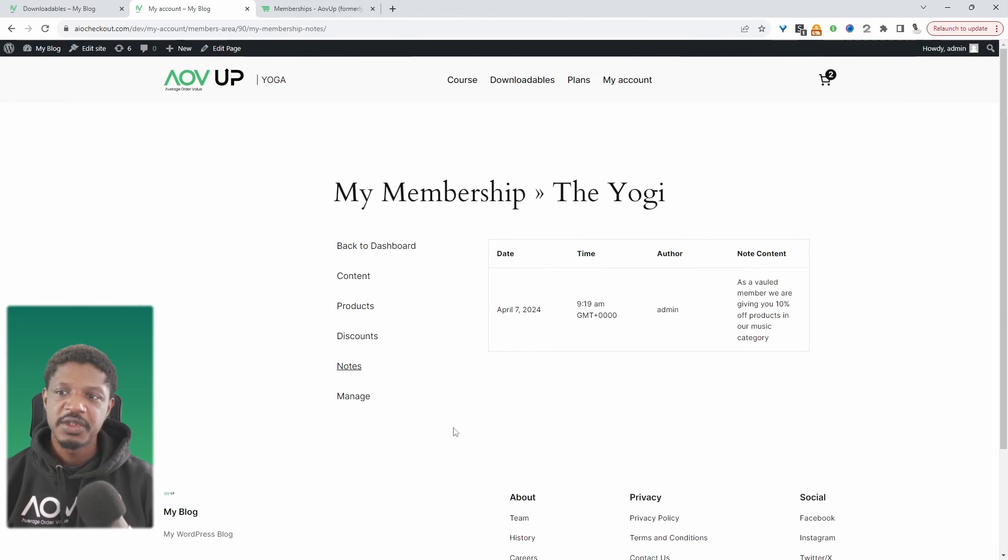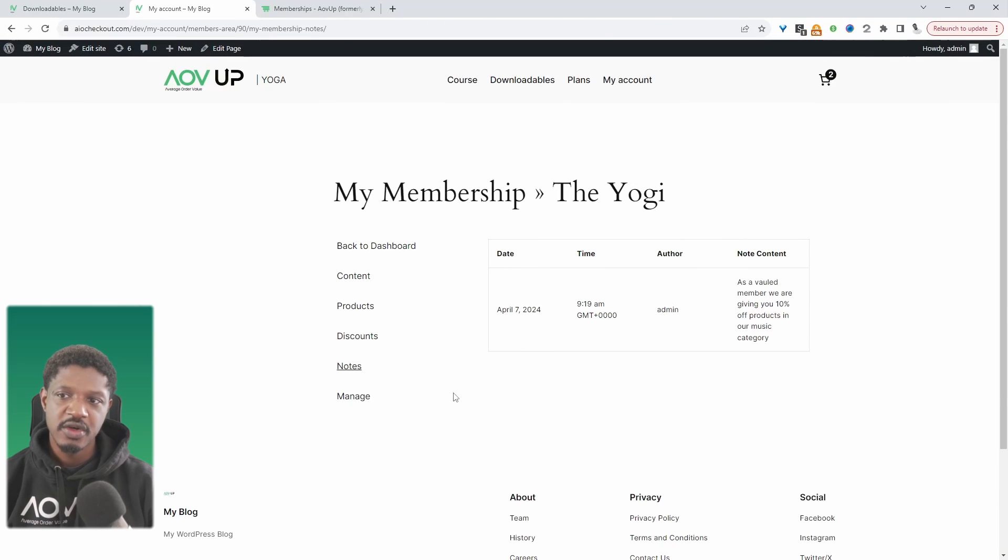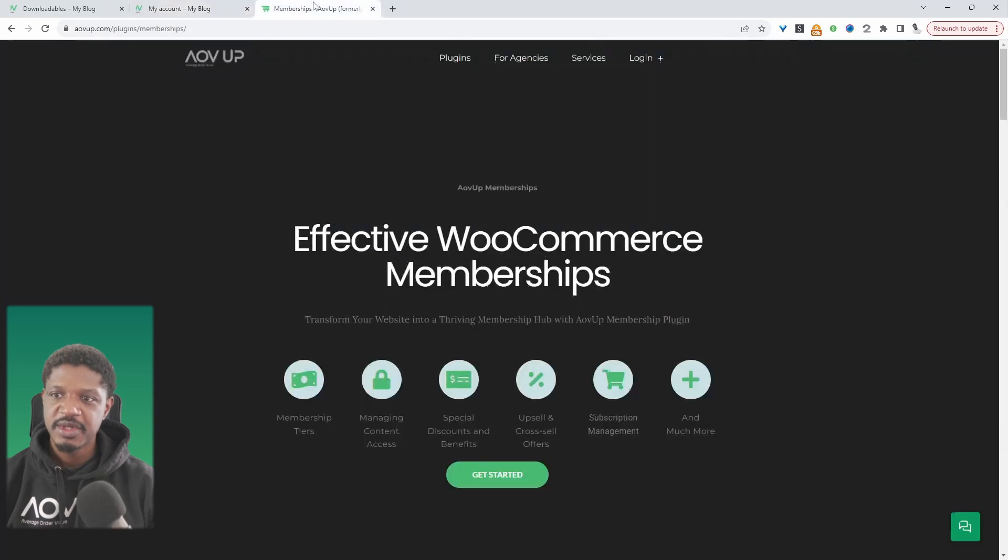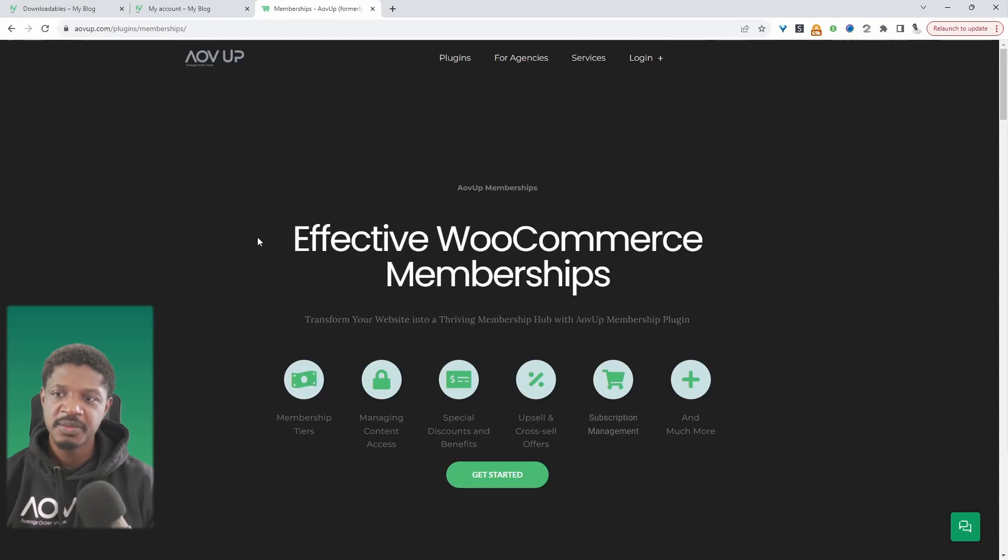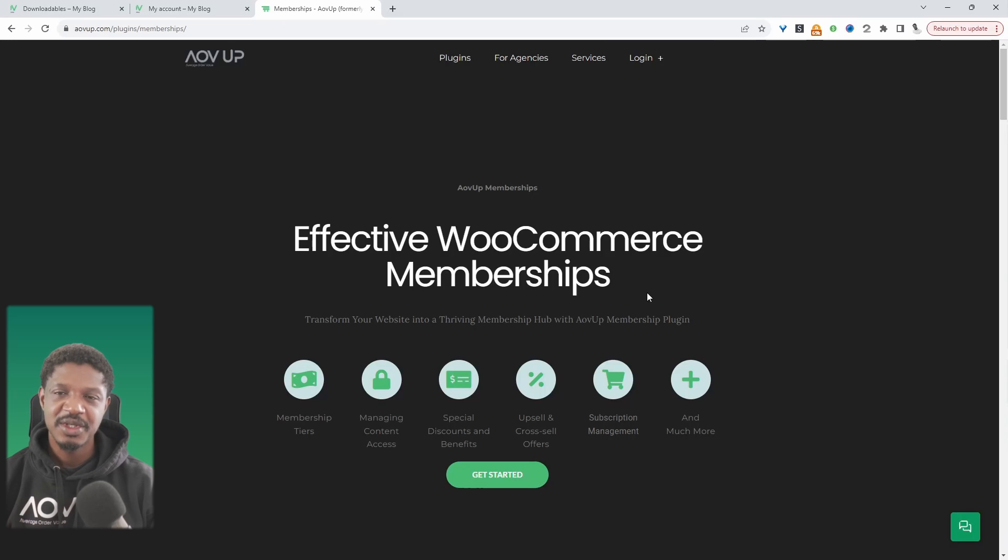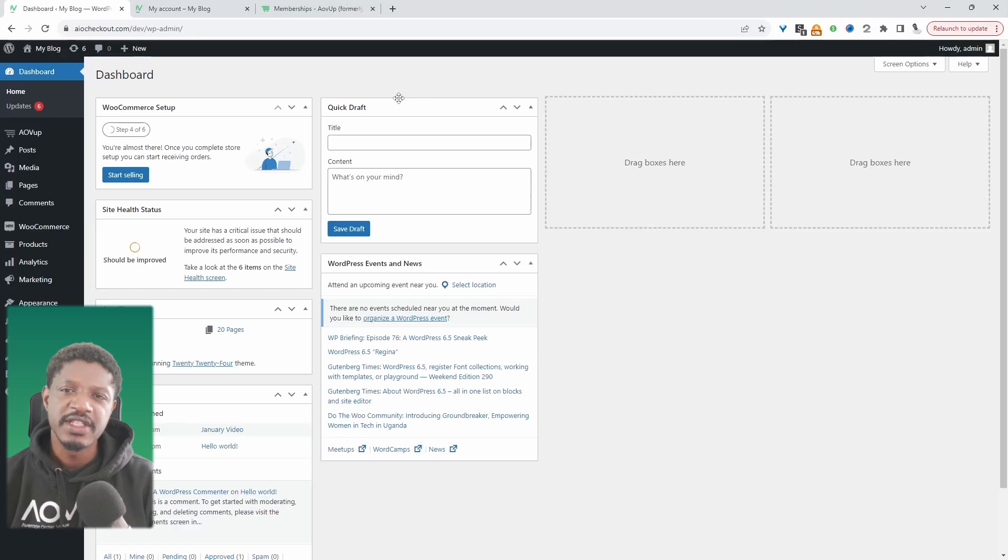If you want to create a similar setup on your WordPress website, the first step is to head over to AOVUP.com and download AOVUP memberships plugin. I'll leave a link in the description below, and with that being said let's head over to our dashboard.